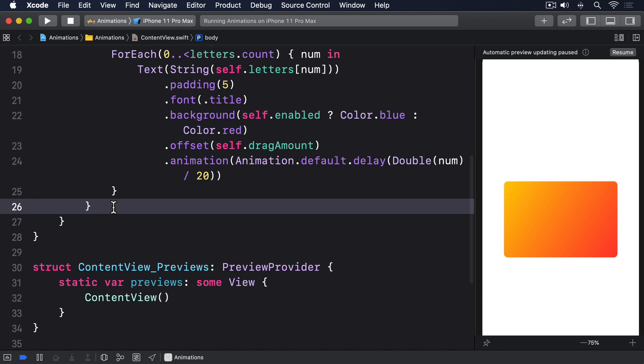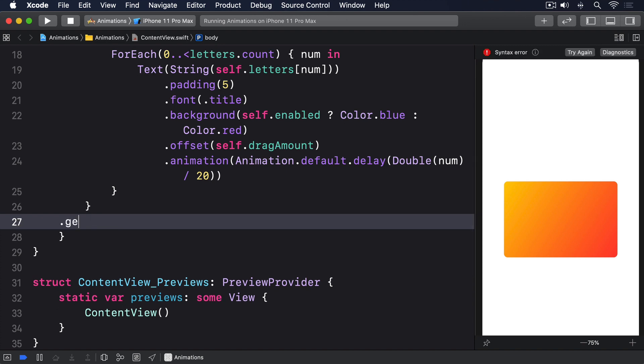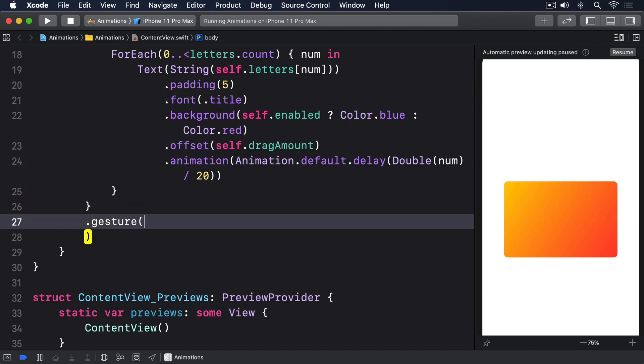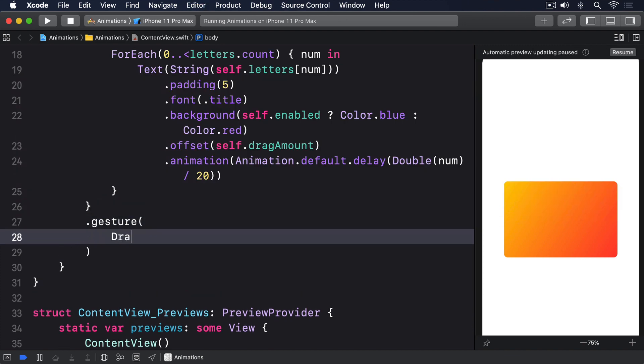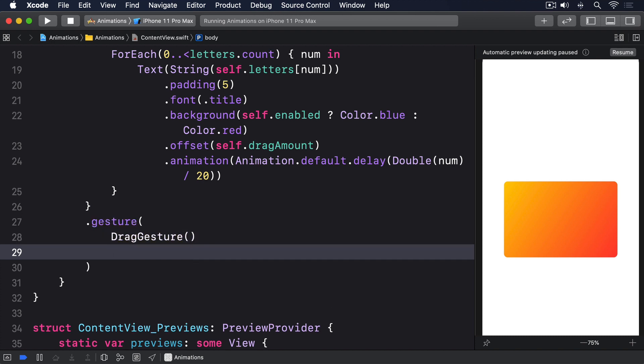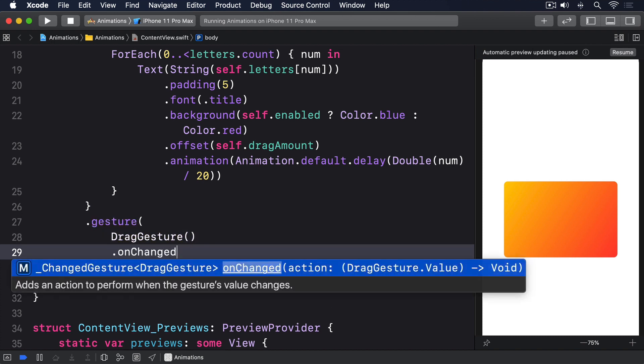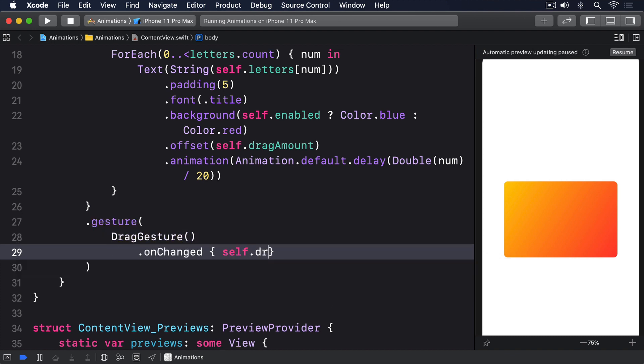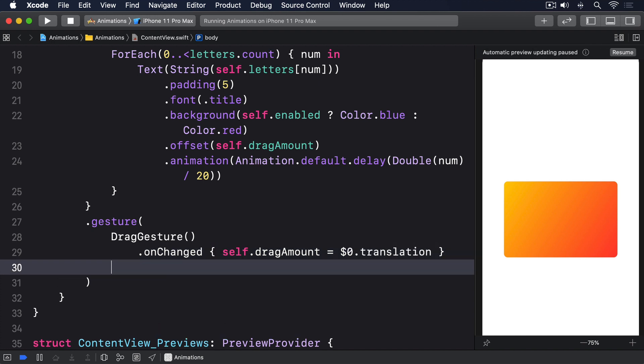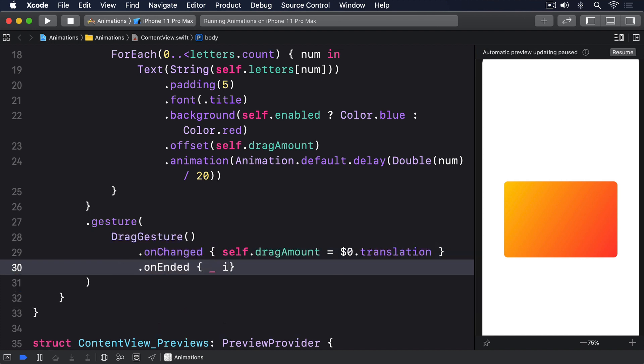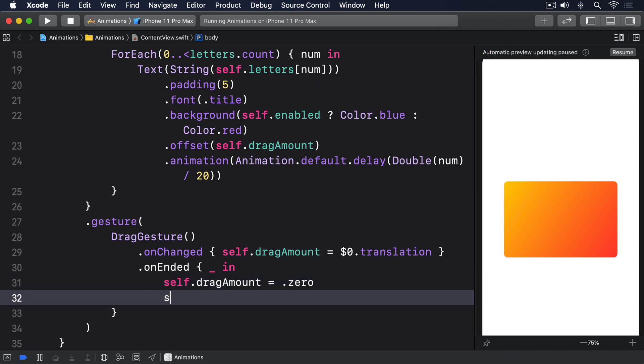.gesture DragGesture, onChanged is self.dragAmount equals $0.translation, onEnded is underscore in self.dragAmount equals zero, self.enabled.toggle.